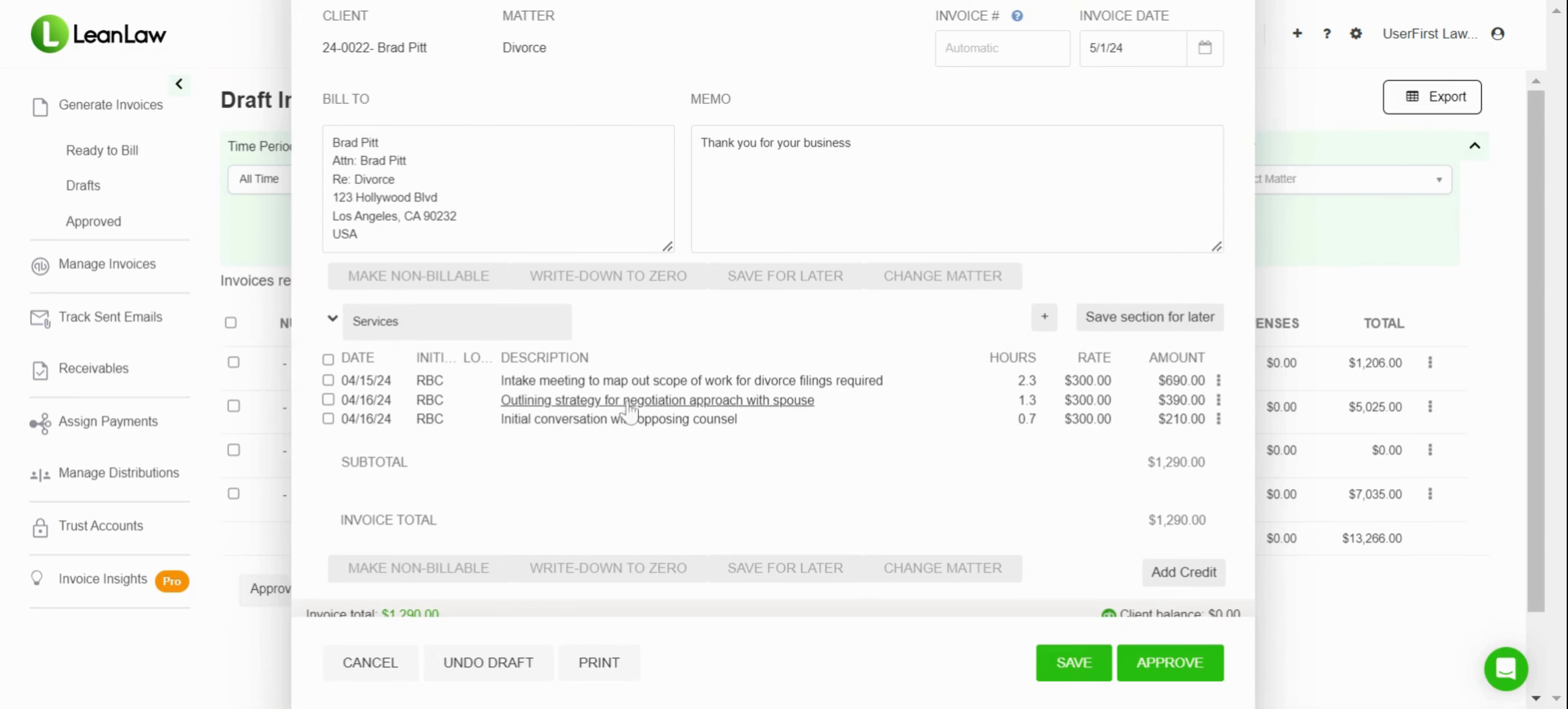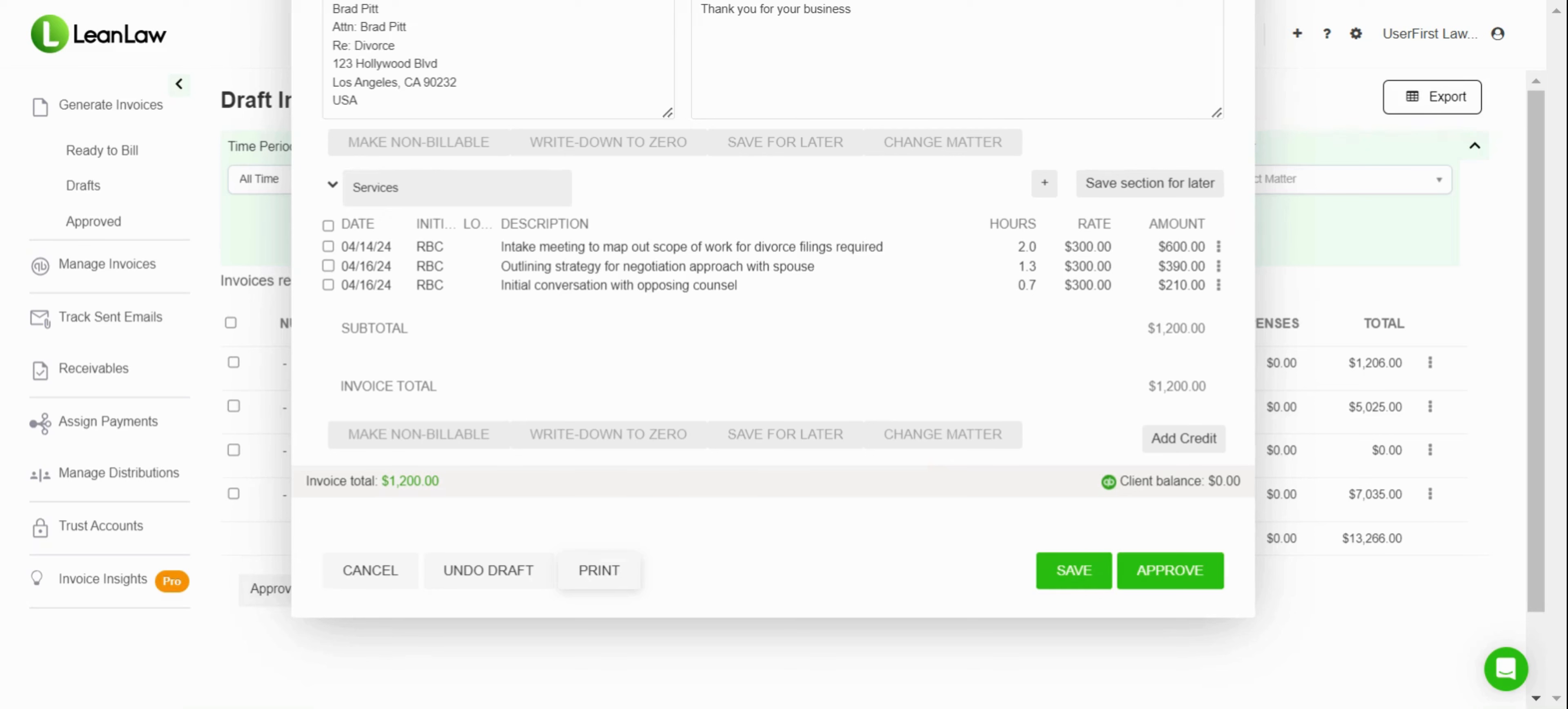Then what we can do—I can save this draft and it'll stay as a draft, I can approve and move on to the next workflow, I can print so if I wanted to have somebody be able to review with pen and paper I could go ahead and print, or I can undo the draft and send the information all back to ready to bill.